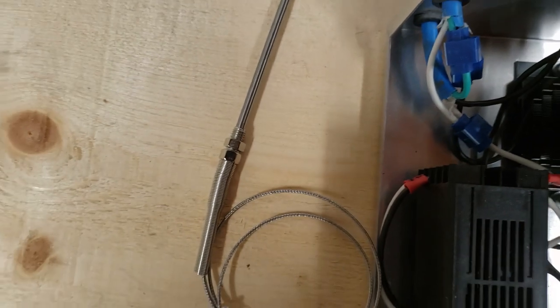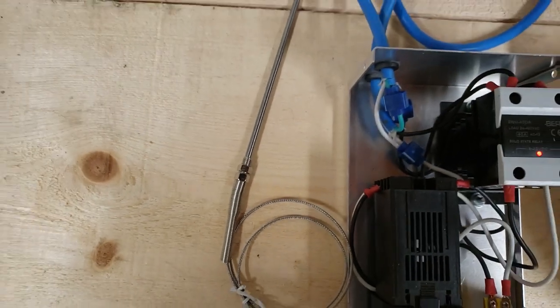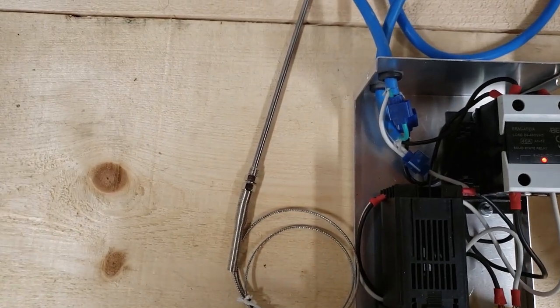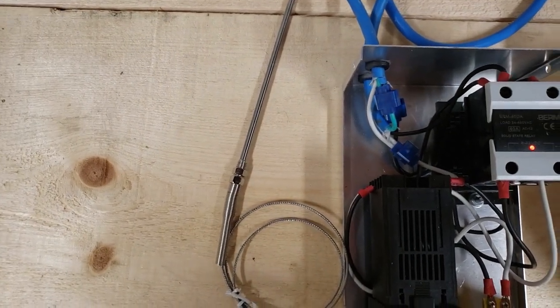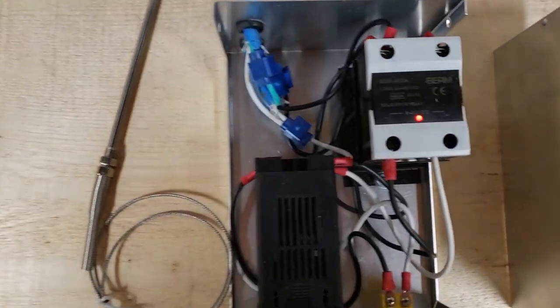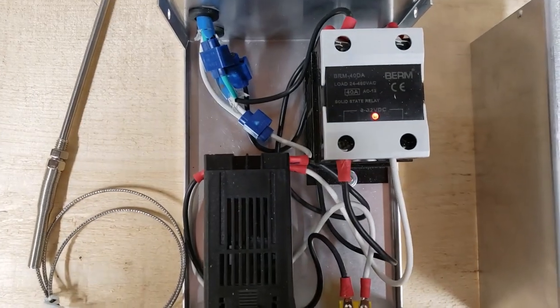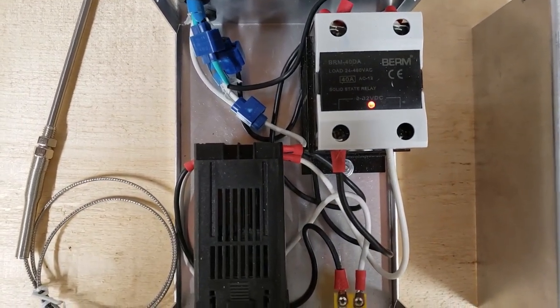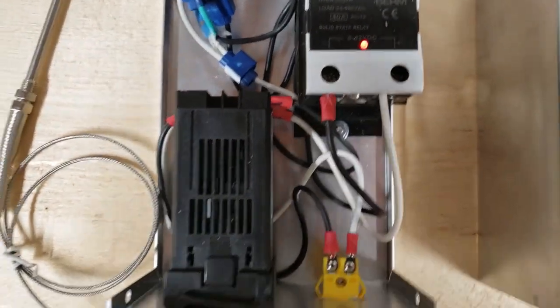Normally this probe would be set in the pot, and the system would keep feeding it current until it reached the set point.